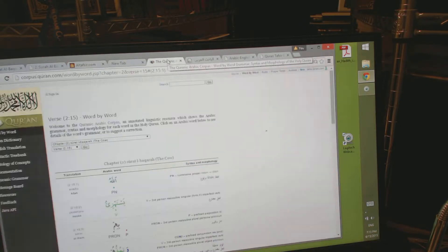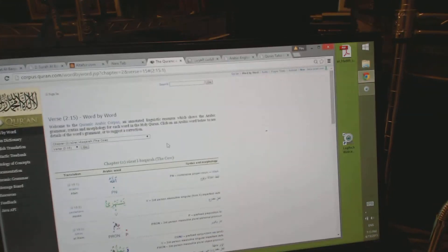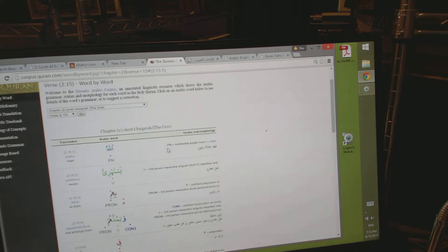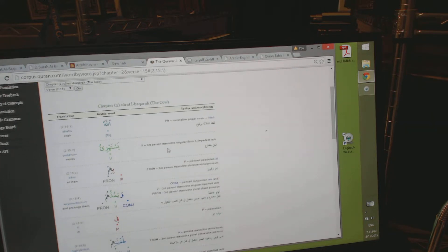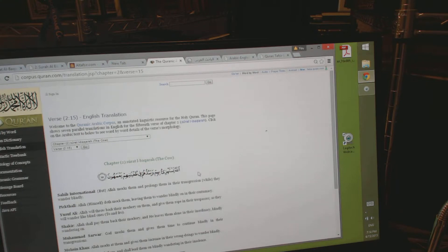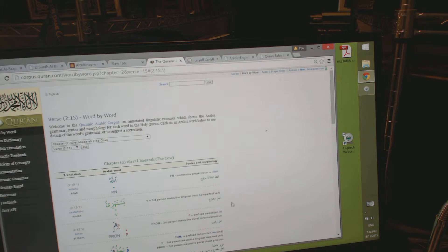Say for instance if we want to look at a grammatical point in the ayat that we're studying — Ayat 15 of Surat al-Baqarah — we go to Corpus Quran. This is a very nice website. Here you hit on يستهزئون and it tells you that it's a verb in the third person and gives you the meaning.